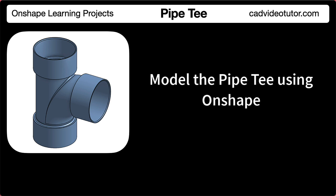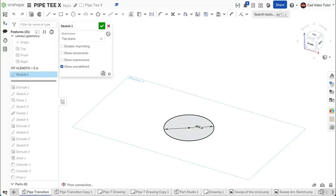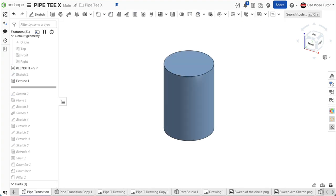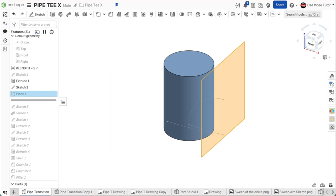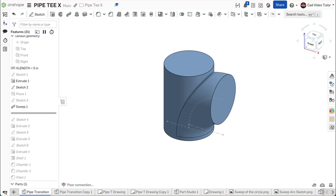Before we model the part in Onshape, let's preview the steps in the modeling process. First, from the drawing, we will identify the profile we will use for the base sketch. In this project, we will use the top view to create the base sketch. Sketch 1 will define the circular profile of the pipe without the flanges, placed on the top sketch plane with the origin at the center. Extrude 1 will create a solid cylinder the height of the pipe — this is the base feature. Sketch 2 will define the center of the sweep path of the circular transition. Plane 1 will create a sketch plane for Sketch 3. Sketch 3 will define the size and location of the transition. Sweep 1 will create a solid of the transition.